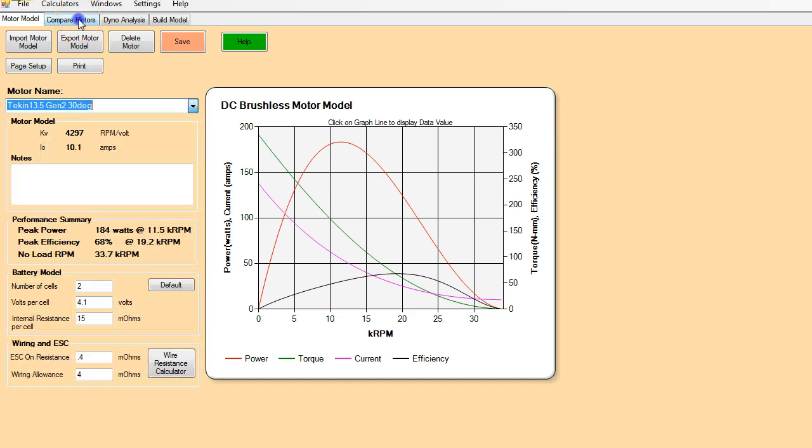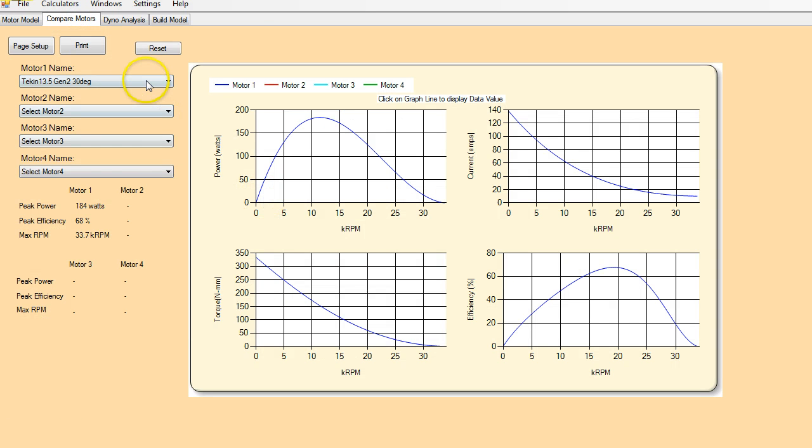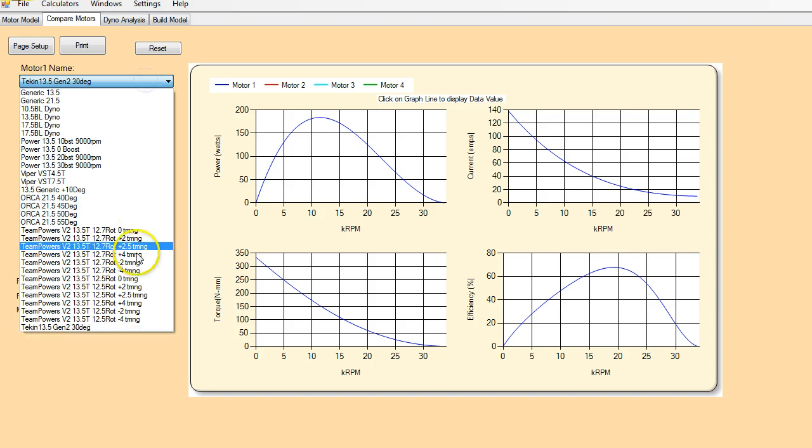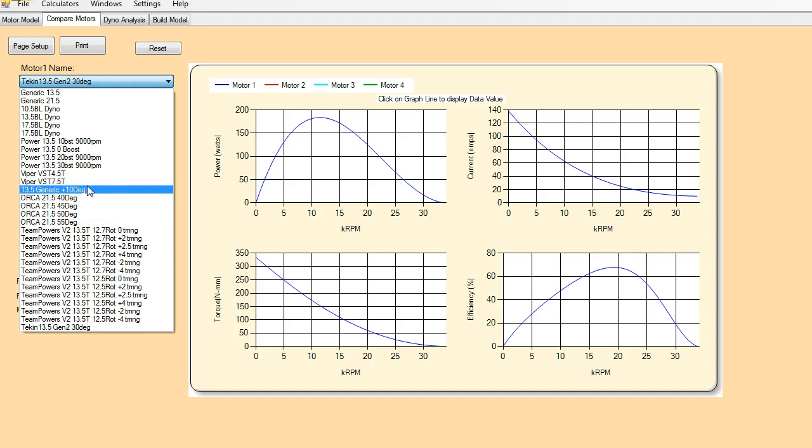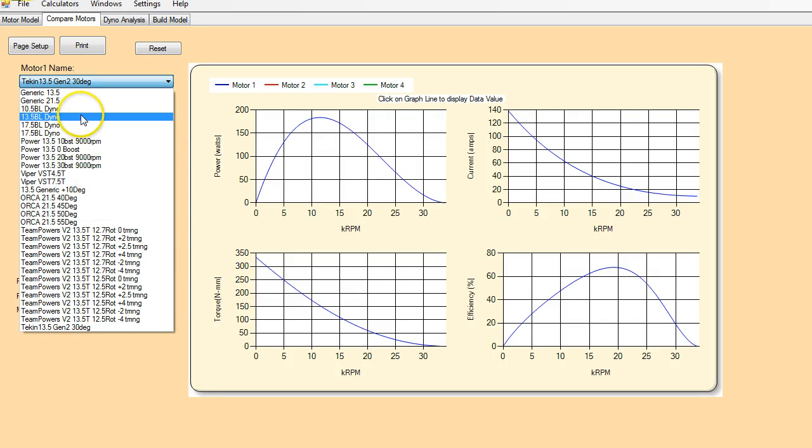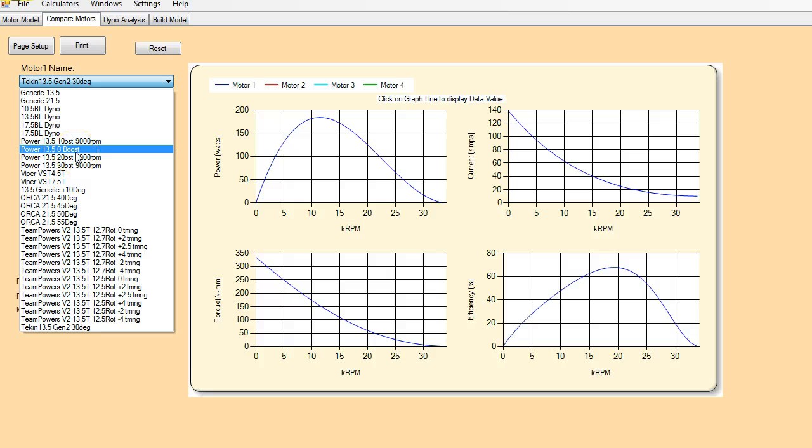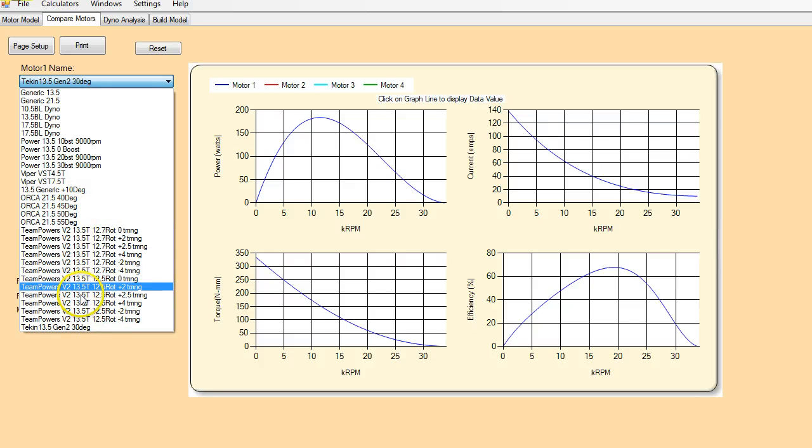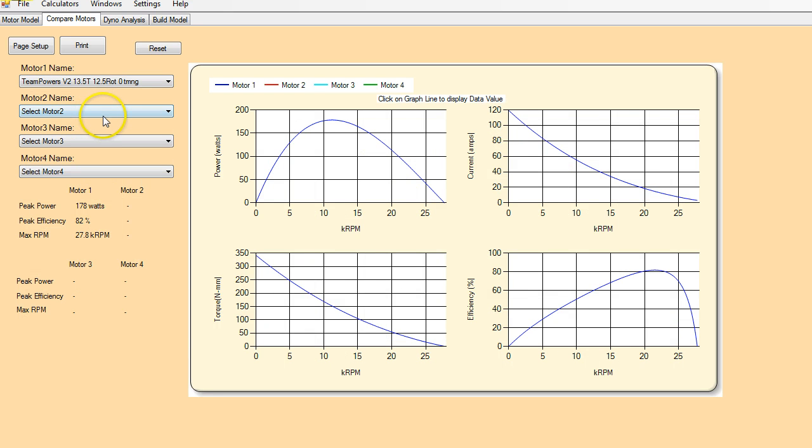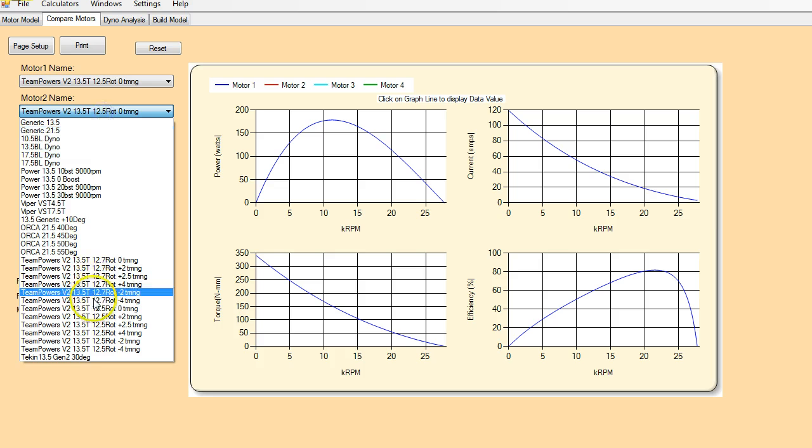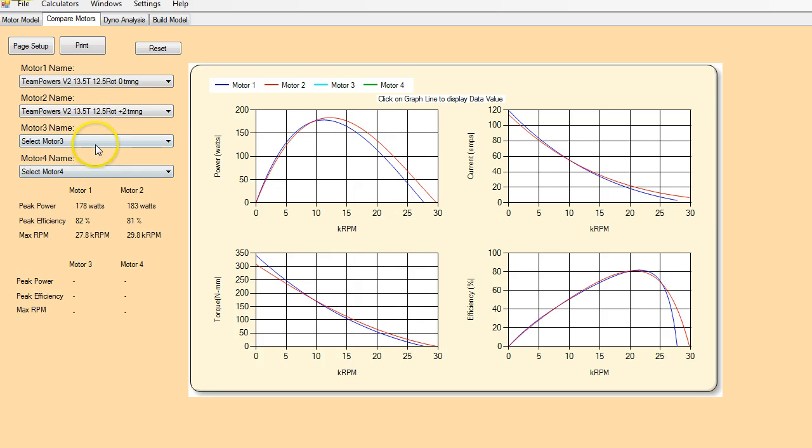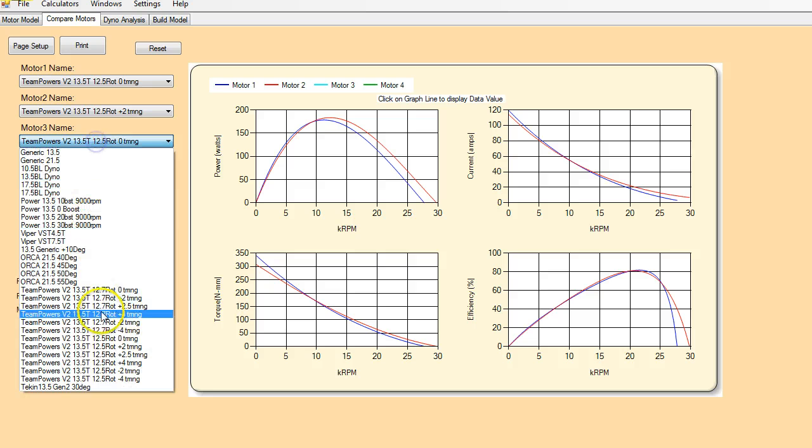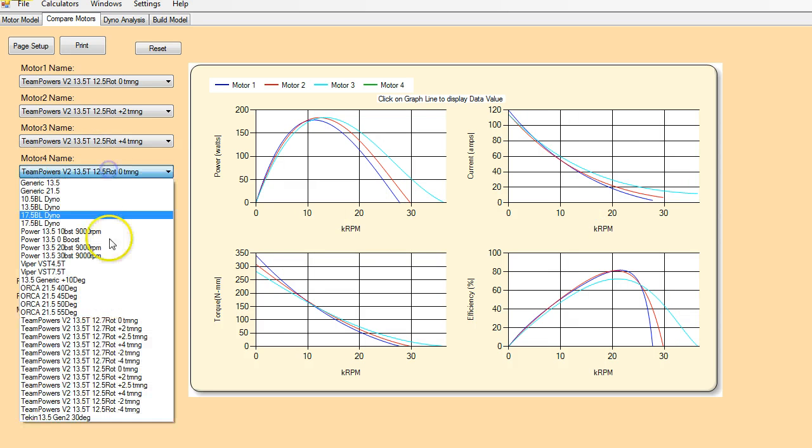A very useful thing is you run the dyno at different timing values. And you can see exactly what happens with the power, torque and efficiency as you change the timing values. So I'm just going to go through one that I've already got in here and let's have a look and see what we find. So this is a Team Powers 13.5.